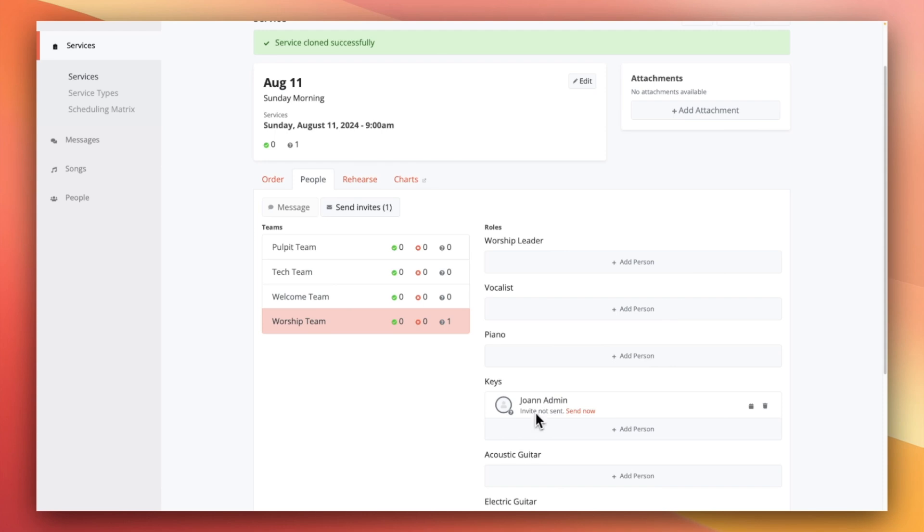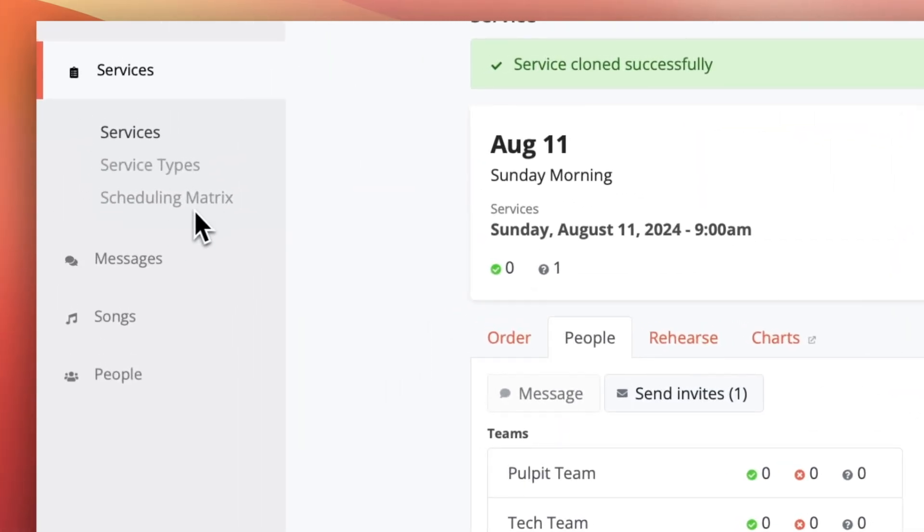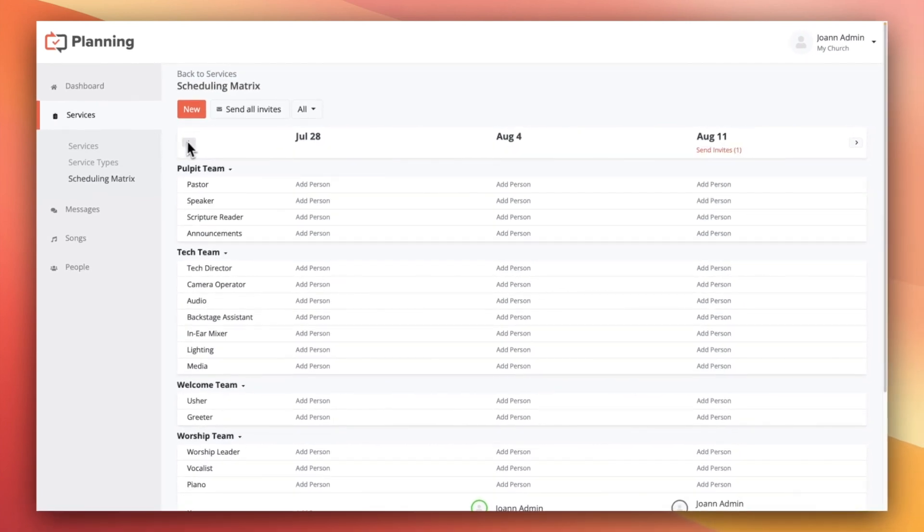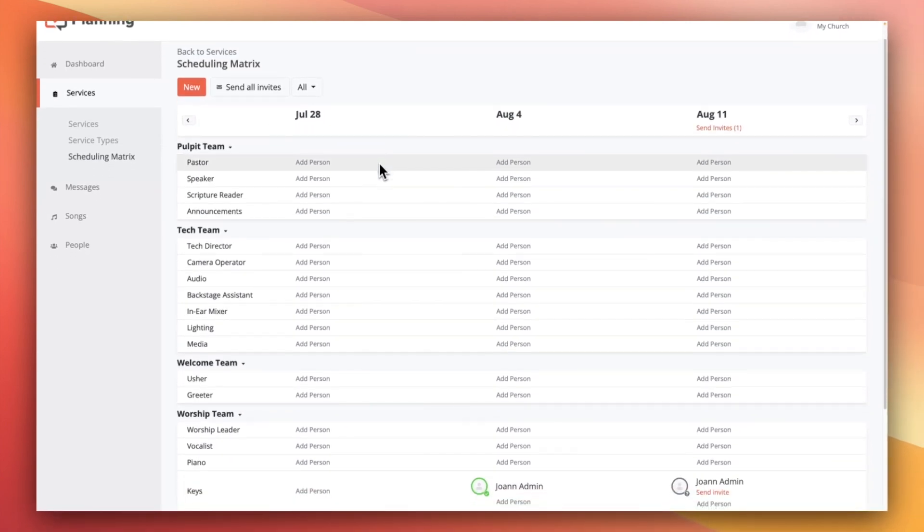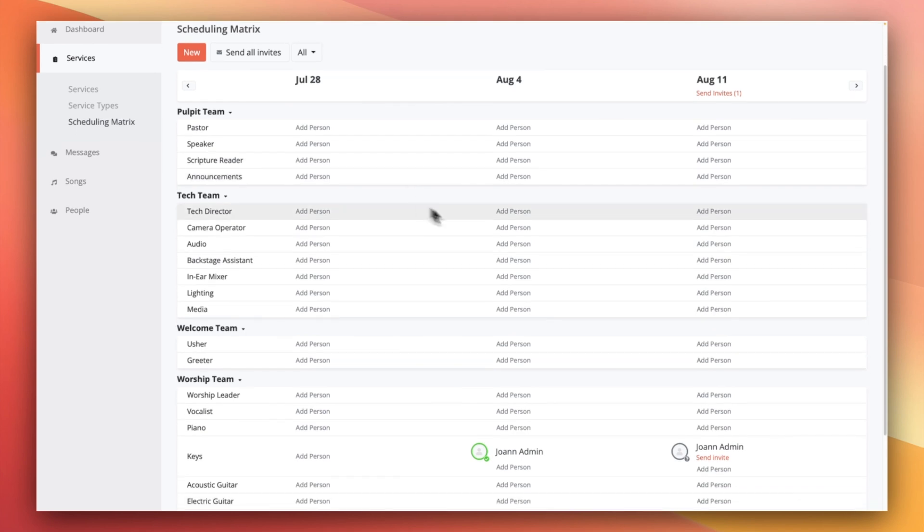Last but not least, you can also use the scheduling matrix to schedule people to multiple services at a time. Depending on your screen size, you'll be able to view up to four services on one page. This is really great for not only scheduling people quickly, but also making sure that people aren't serving too often or too little.